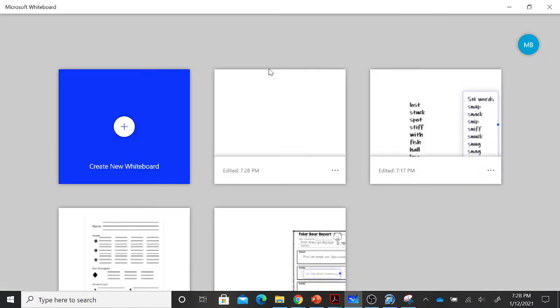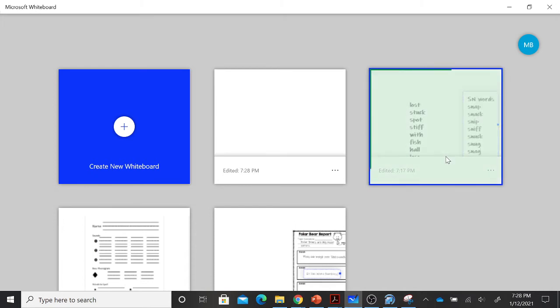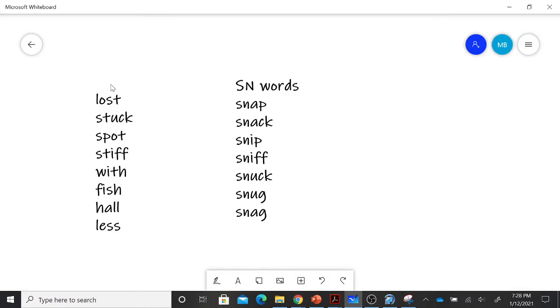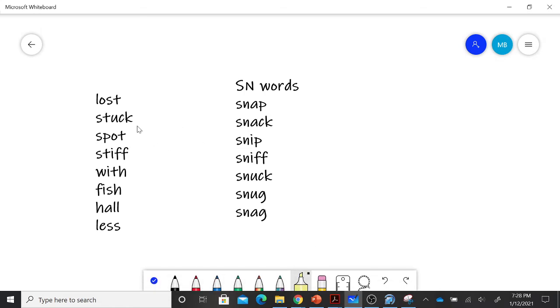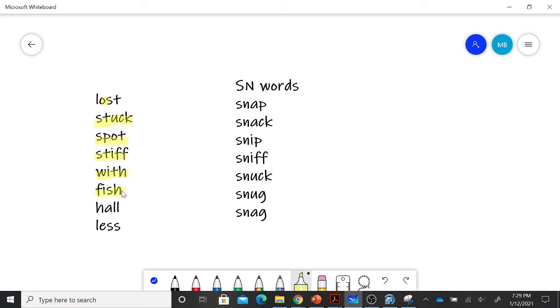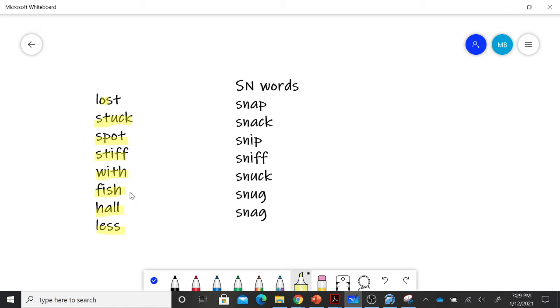Excuse me. We are going to move on to our reading the word list. This is our review words. Again, we have the words lost, stuck, spot, stiff, with, fish, haul.